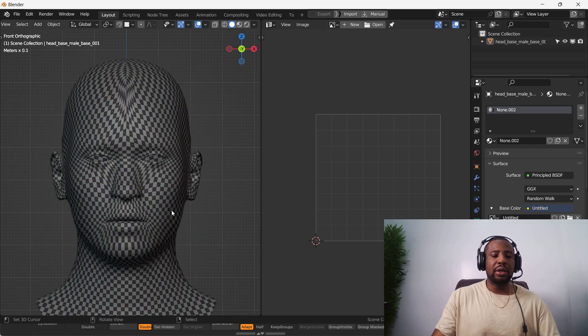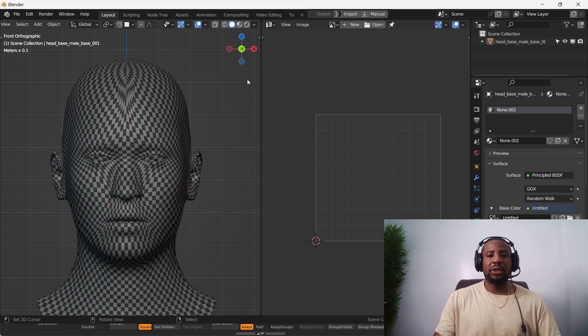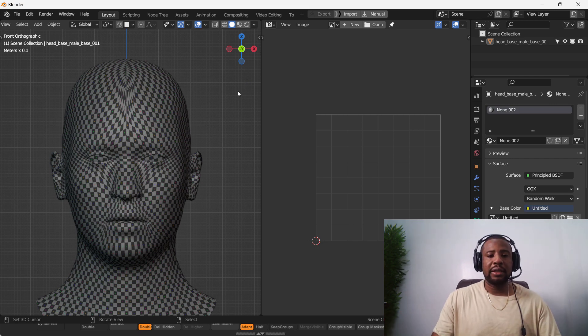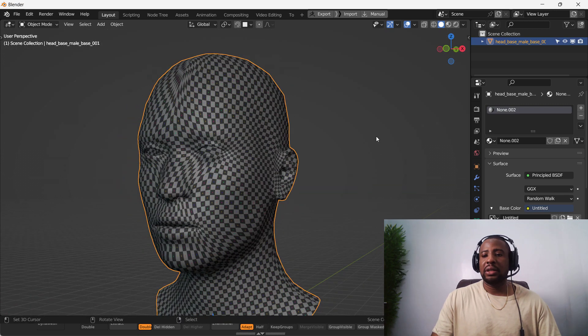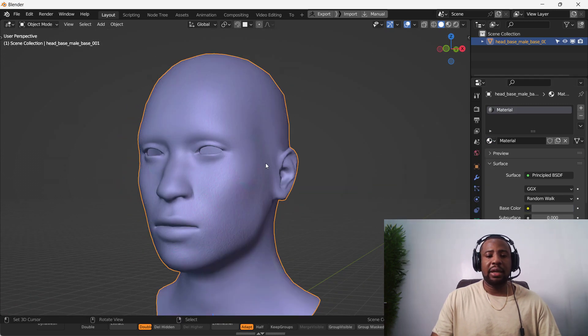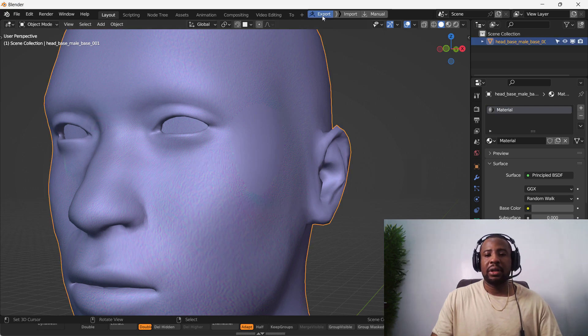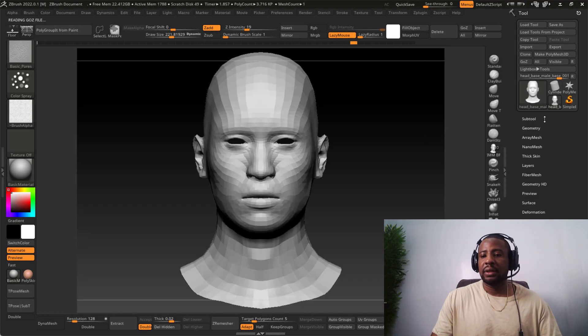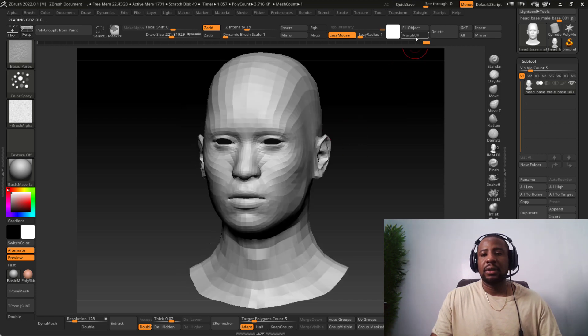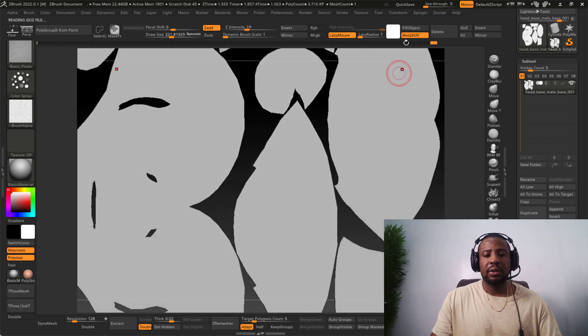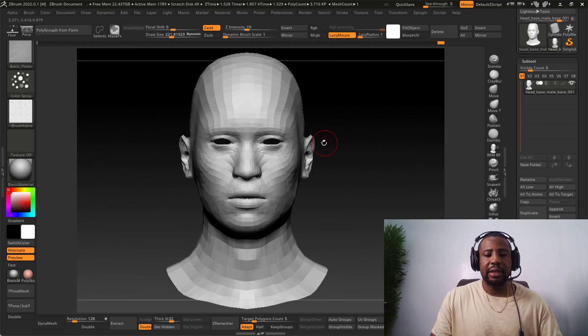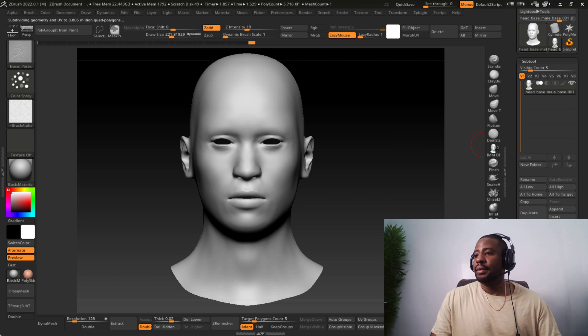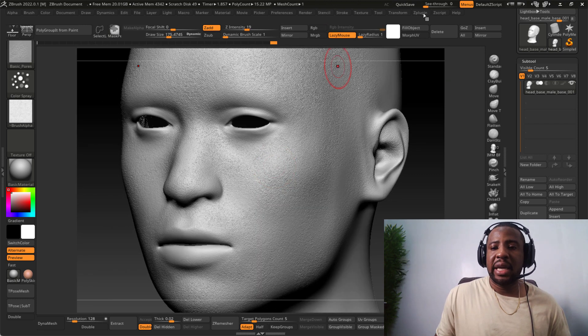And once you're happy, let's try to reapply the materials we did earlier. I'm going to export this. And let's create the details again. And now we go ahead and bake it. It's done now. And in Blender.